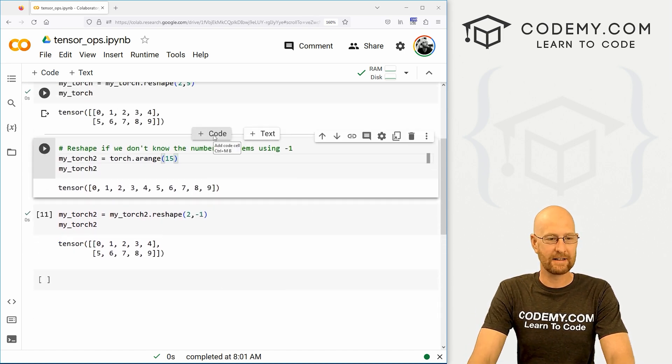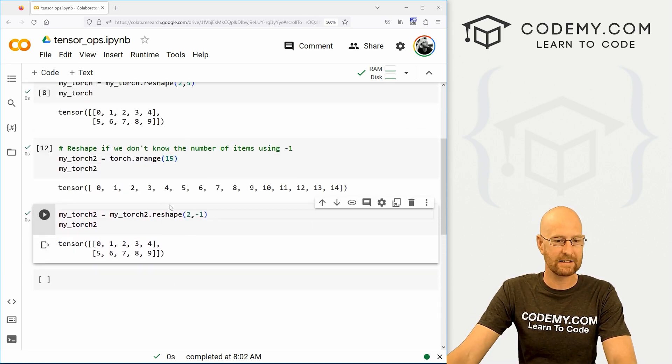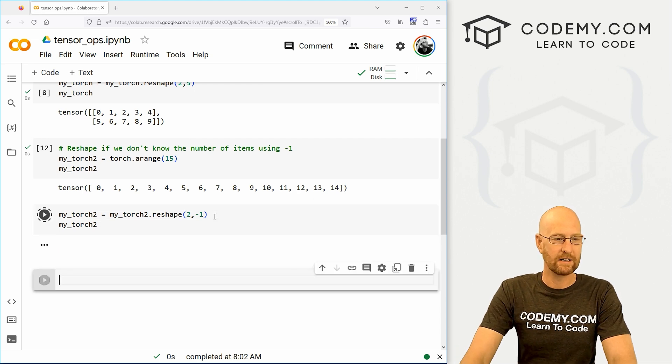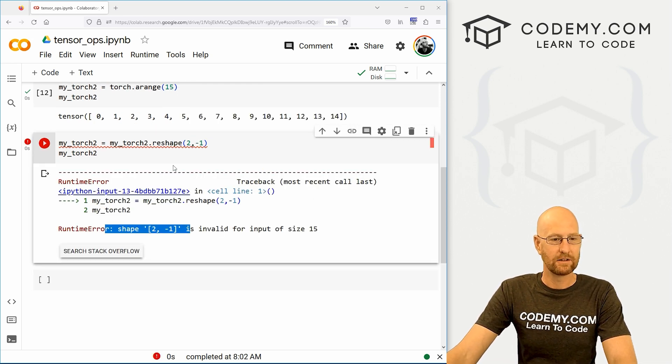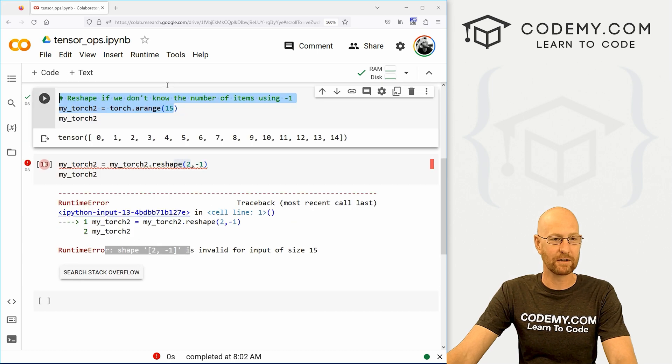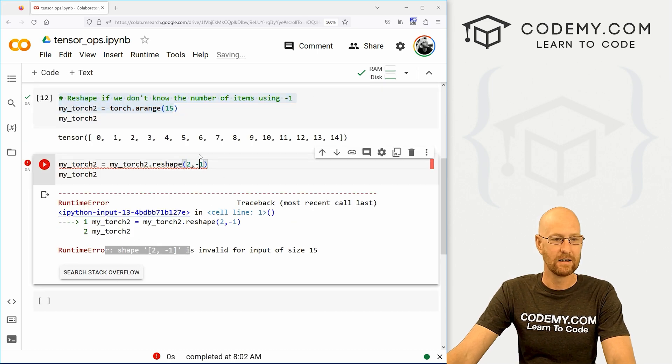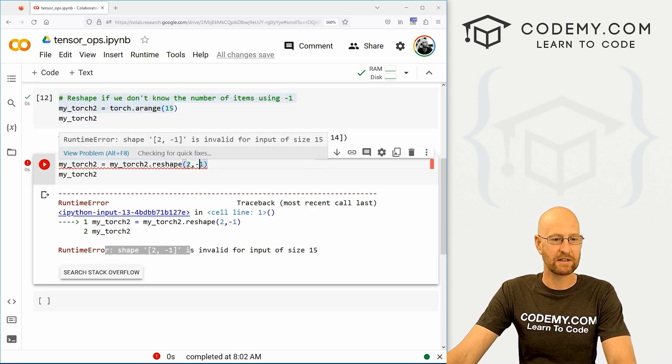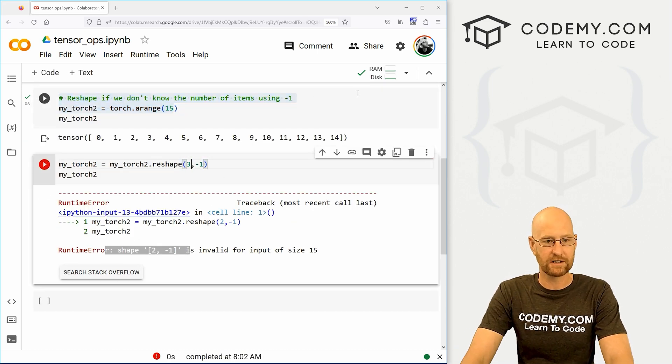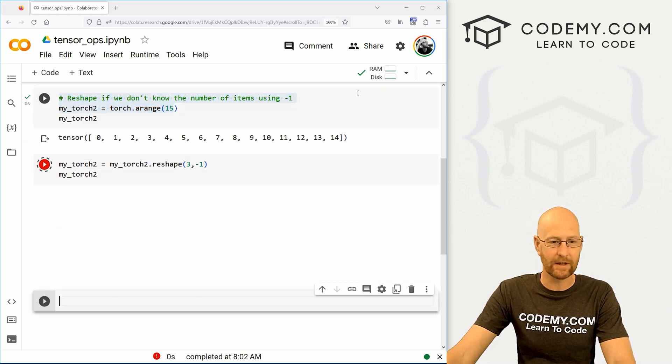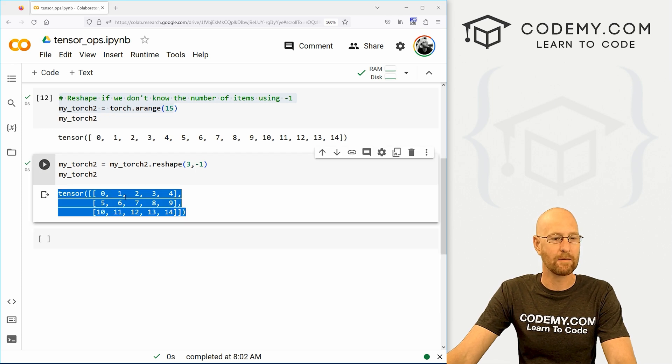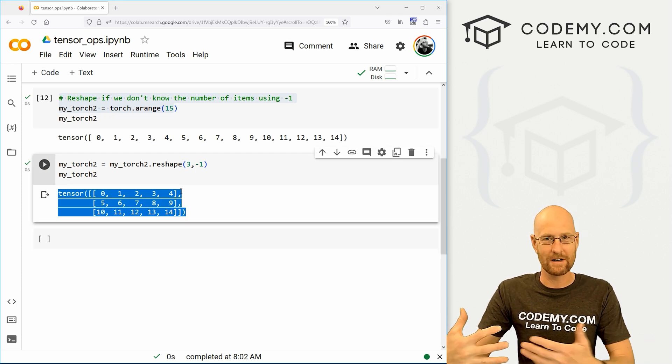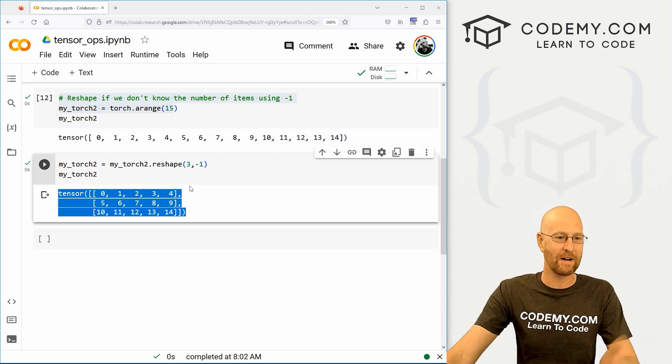So if we change this like this, again, this is not going to work out. Because the numbers don't match up. You can't have two by something if there's 15. So if we change this to, for instance, three by something, then that would work out because three divided by 15 is five.